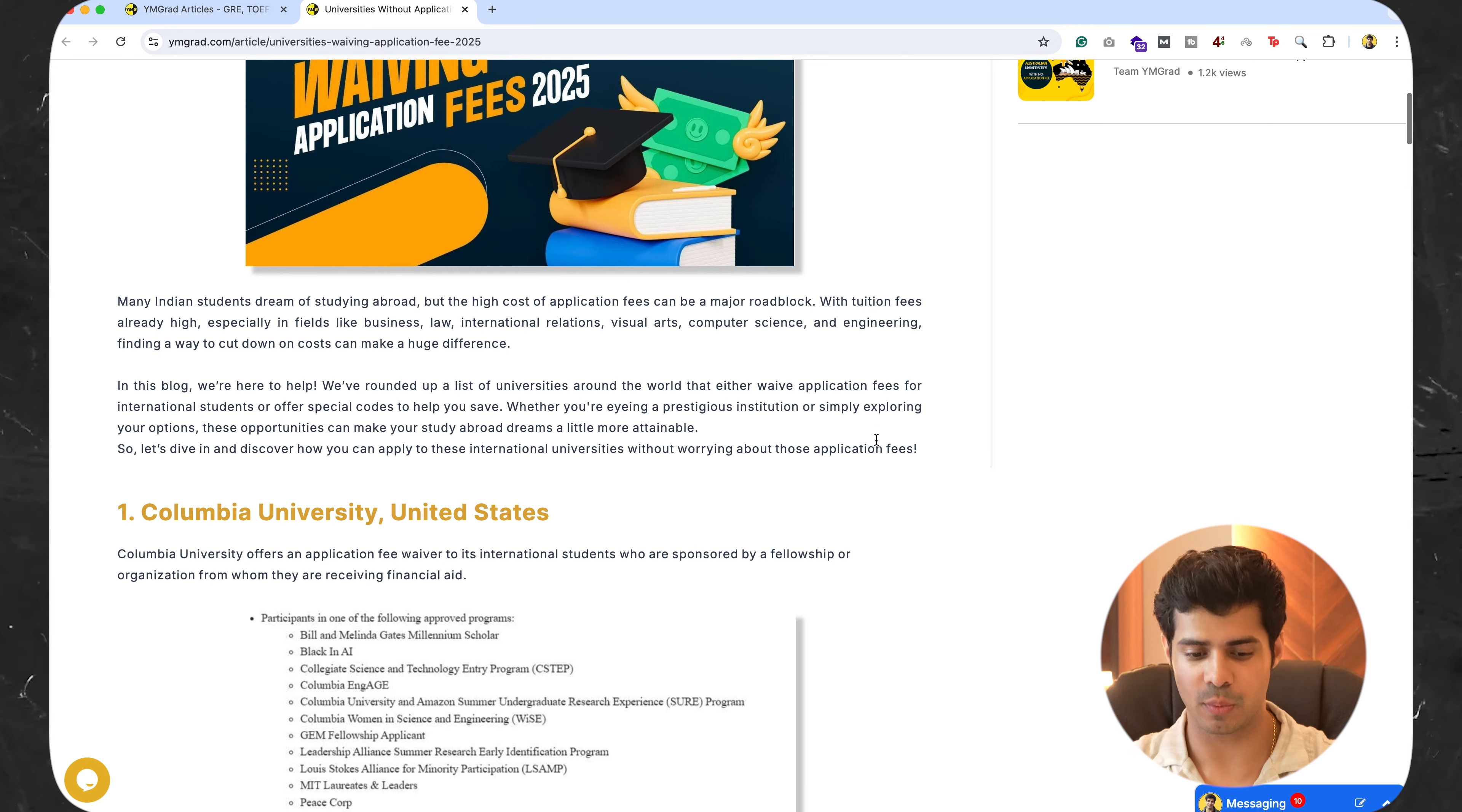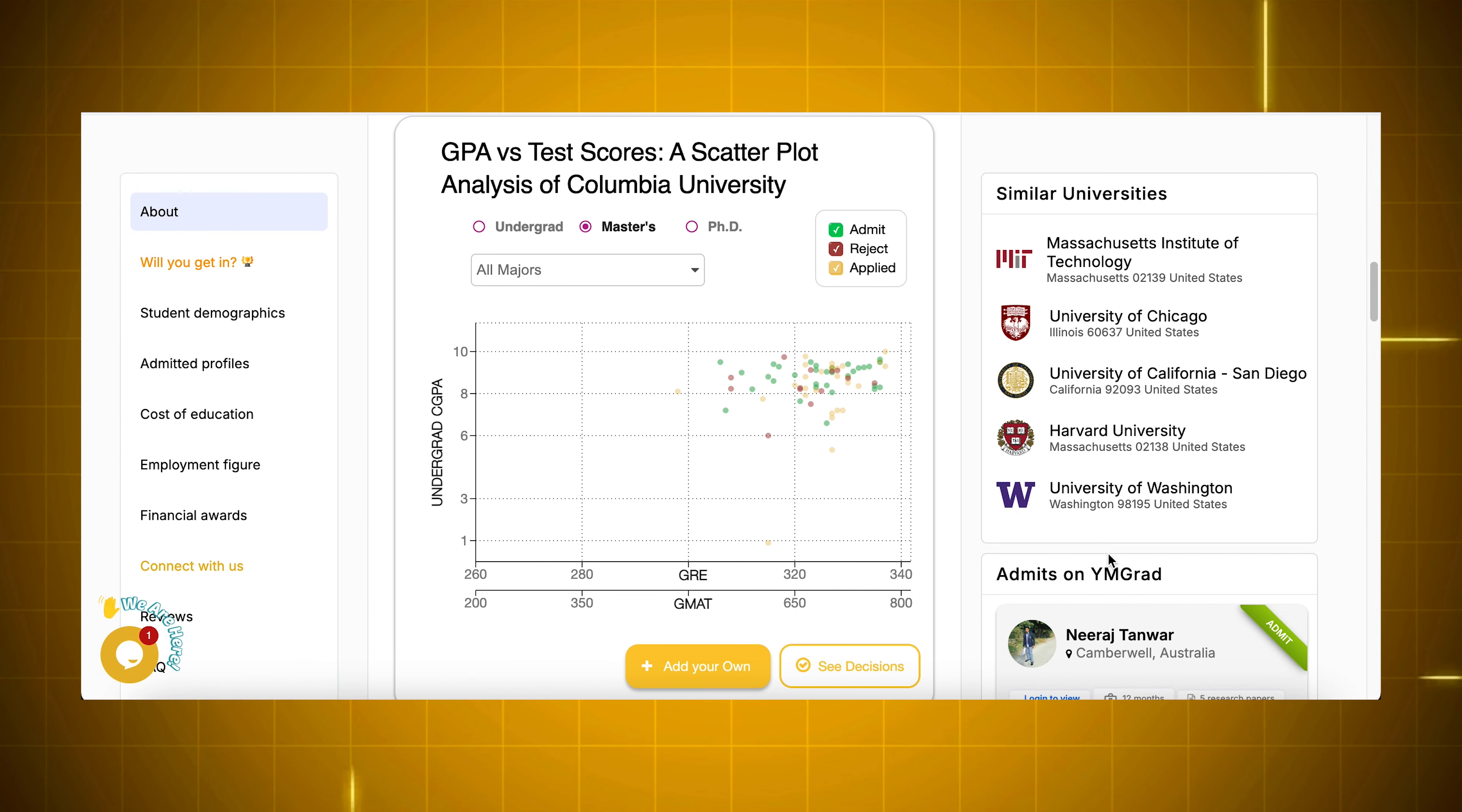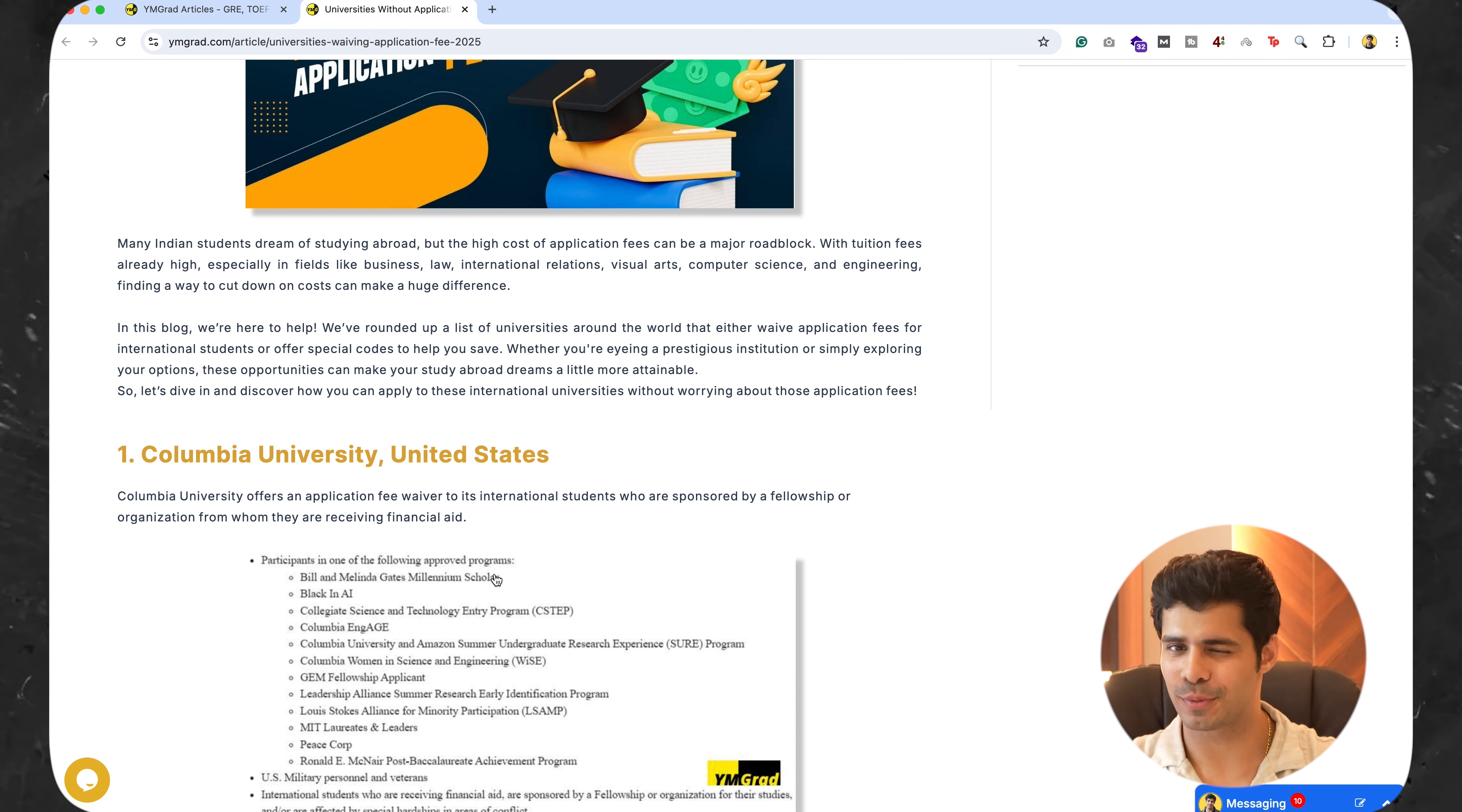Now, let's start with number one. And yes, it is the Ivy League Columbia University. Now, this one is not applicable to everyone, but hold on. Remember, the best comes towards the end.